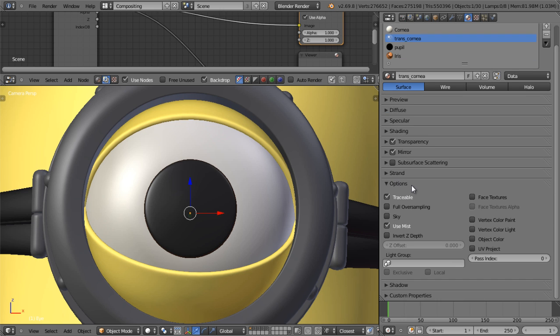Under the options panel, there's also a field for the pass index. We'll enter the same number this time, like 12 for each of those.